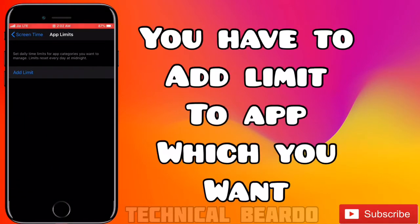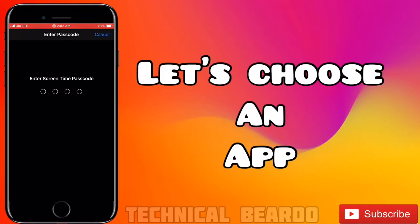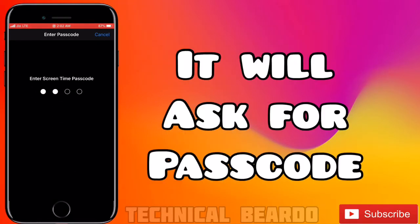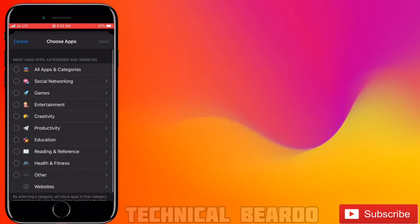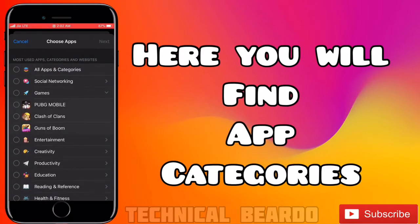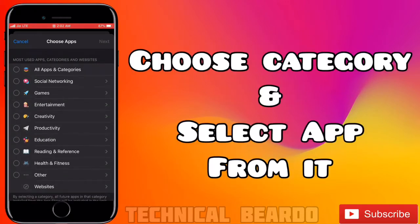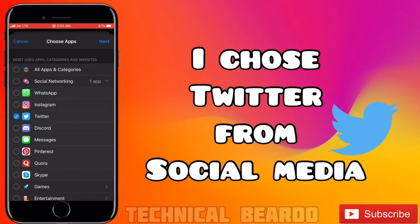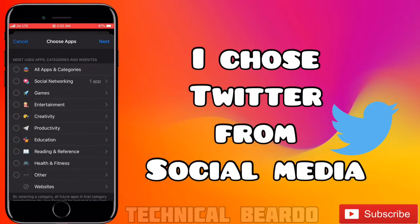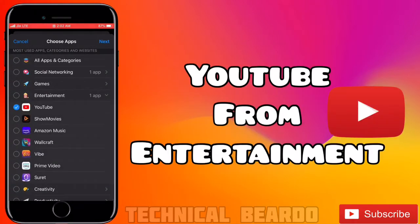In App Limits, you'll see 'Add Limit' — tap on that. It will ask for a password, so enter it. You'll see various categories of applications. Choose any app from a category. I'm selecting Twitter from Social Networking and YouTube from Entertainment.